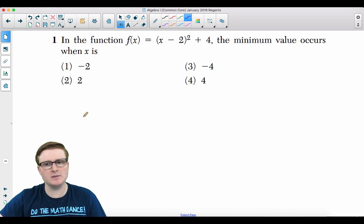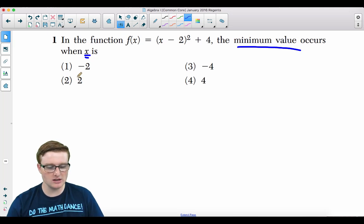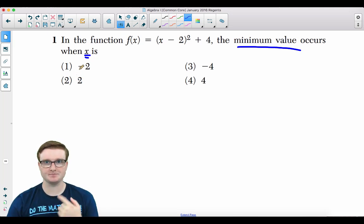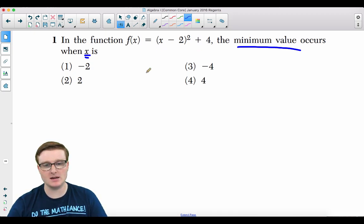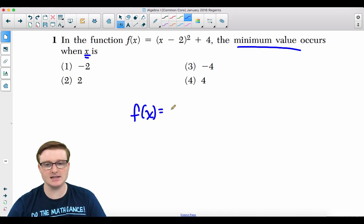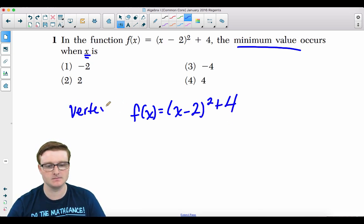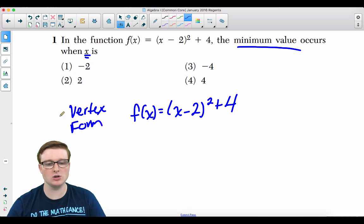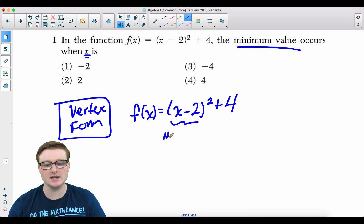Question 1: In the function f(x) = (x − 2)² + 4, the minimum value occurs when x is what? You can do this one of two ways. First, realize that this is already in vertex form, because f(x) = (x − 2)² + 4 is called vertex form of a parabola.